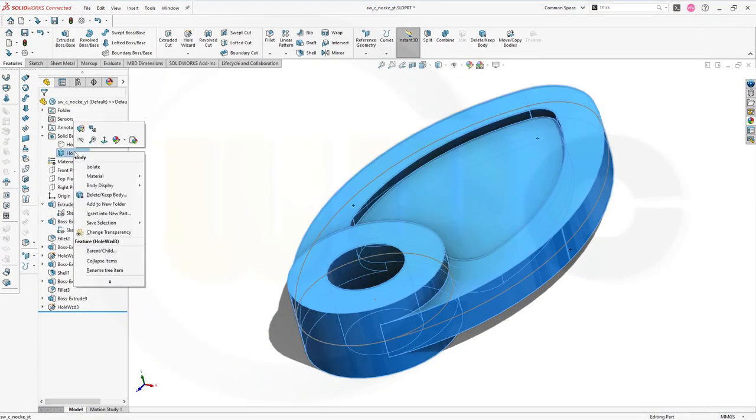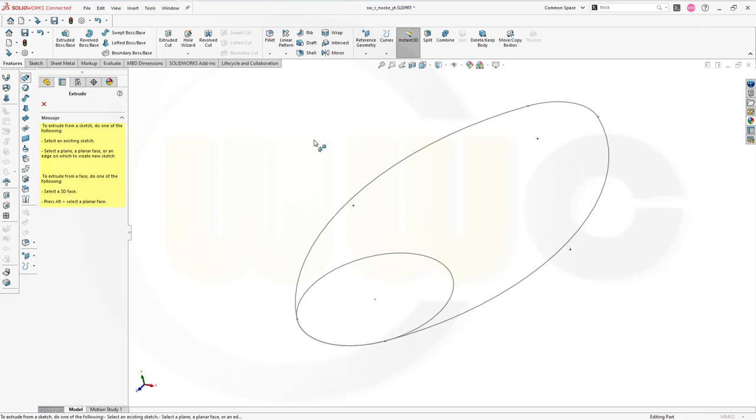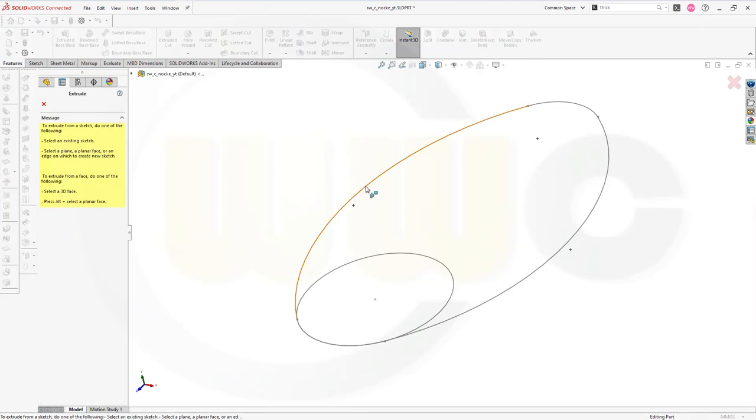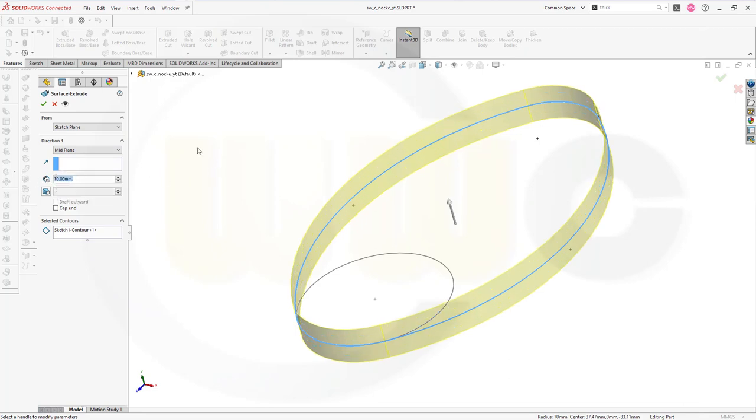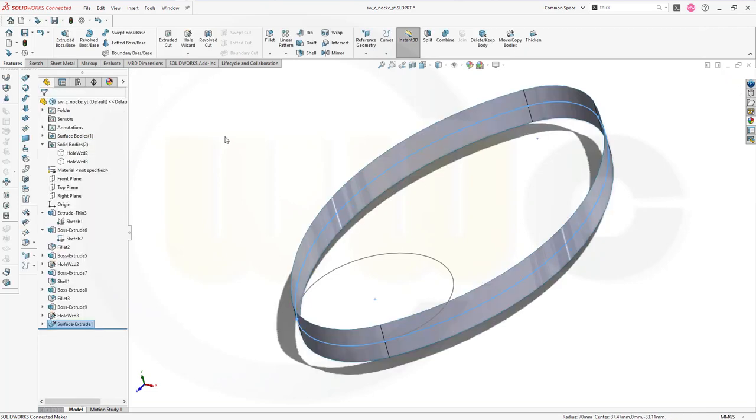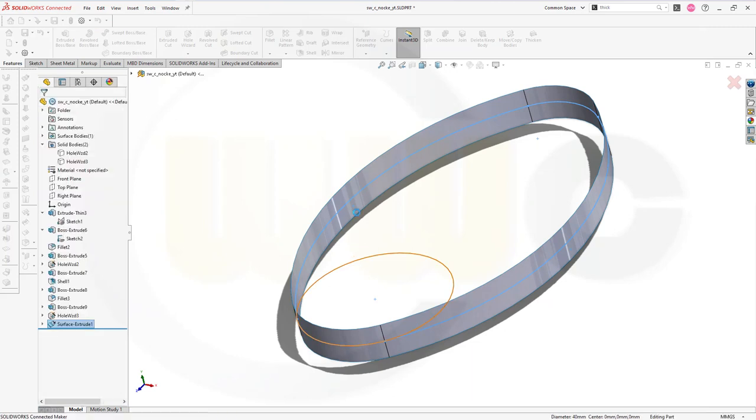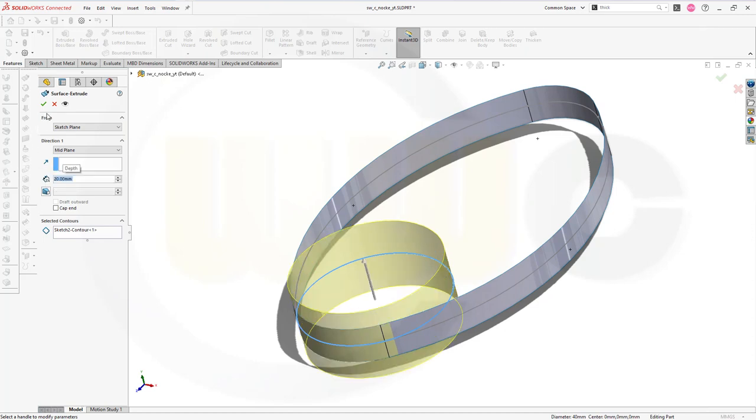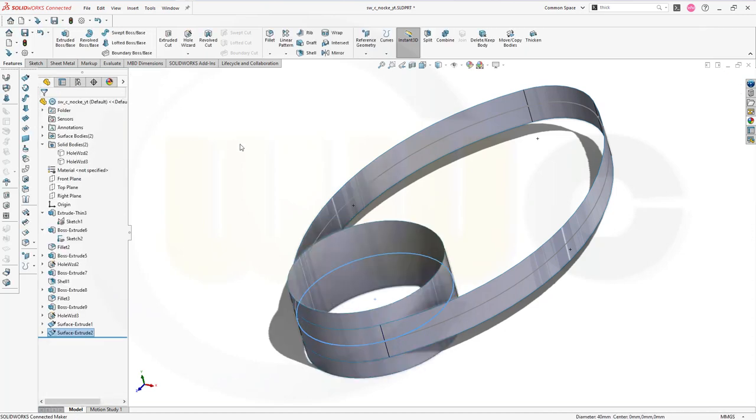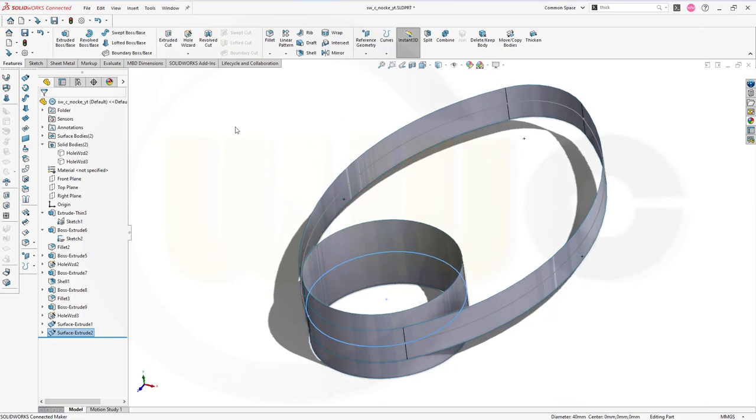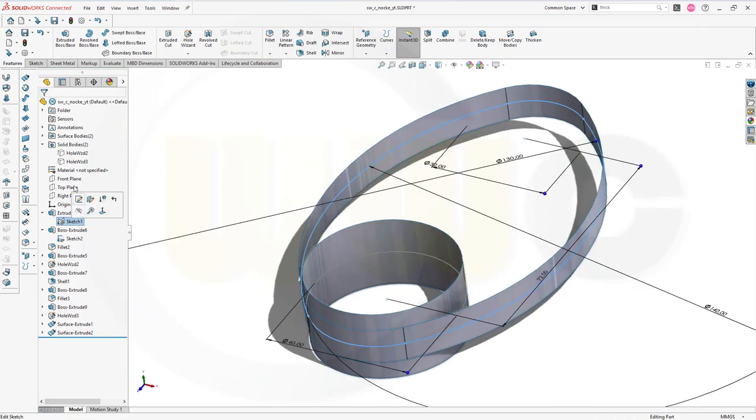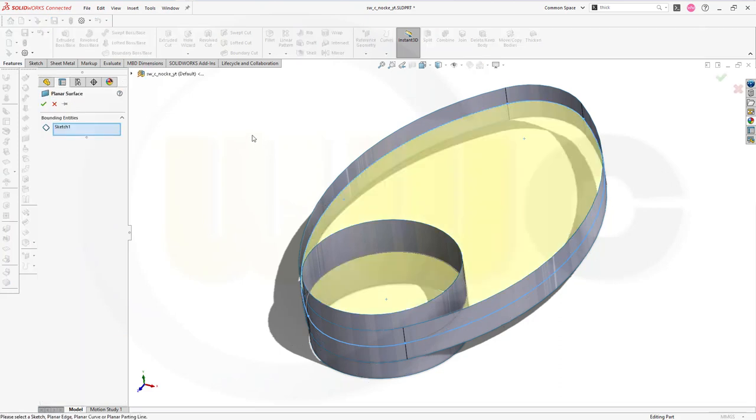Let's hide this solid as well. Now I want to use surfaces, so let's go for a surface extrude here, mid-plane yes, and I want to go for 10 millimeter. Confirm. Then another surface extrude with this one, again mid-plane, now 20 millimeter. Confirm. Then I want to go for a planar surface with sketch one. Confirm.